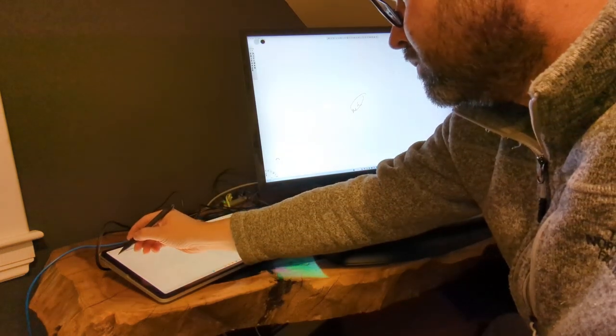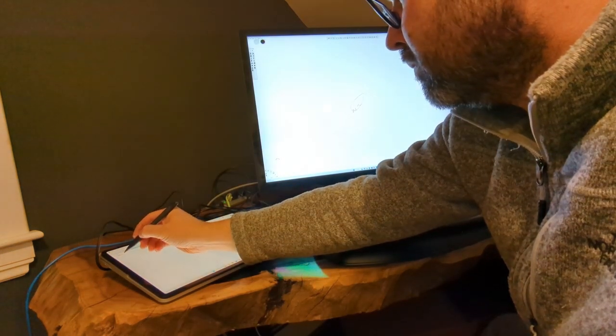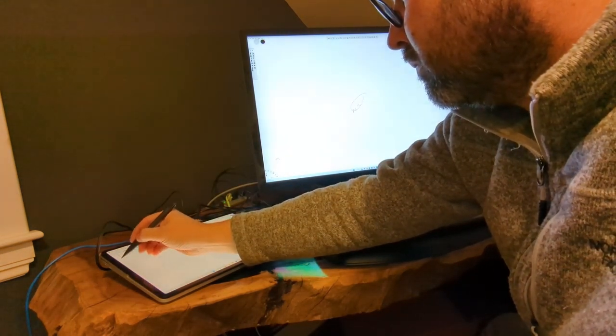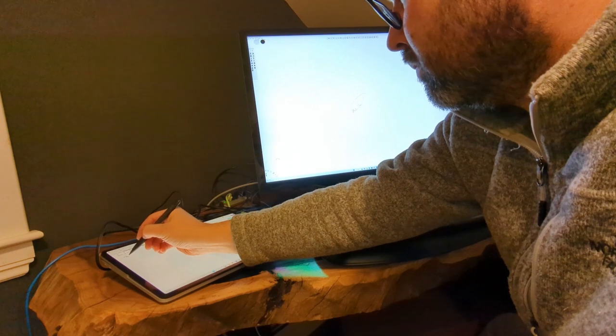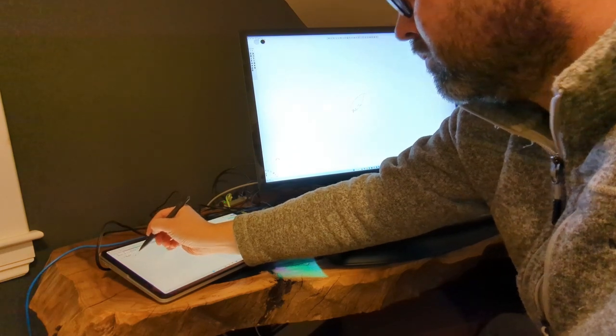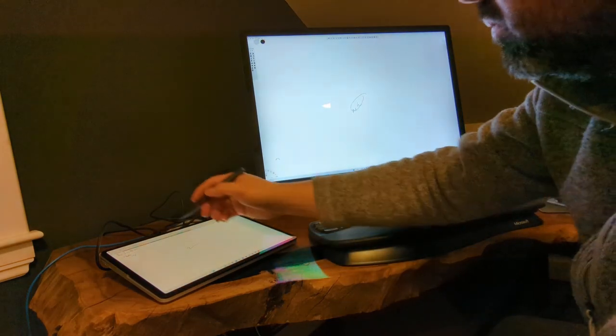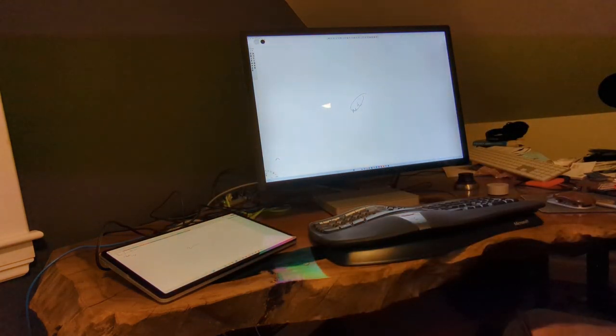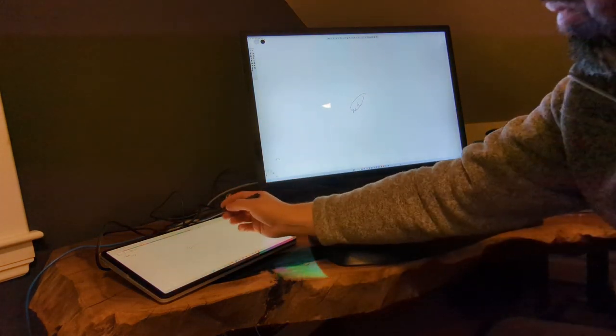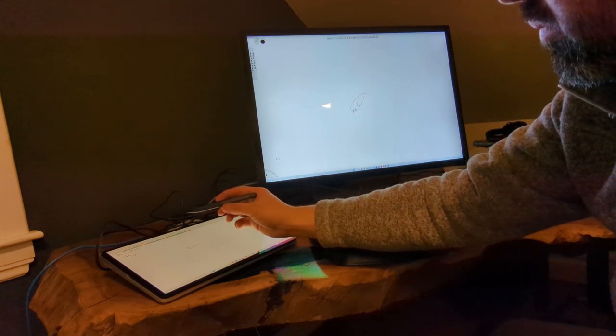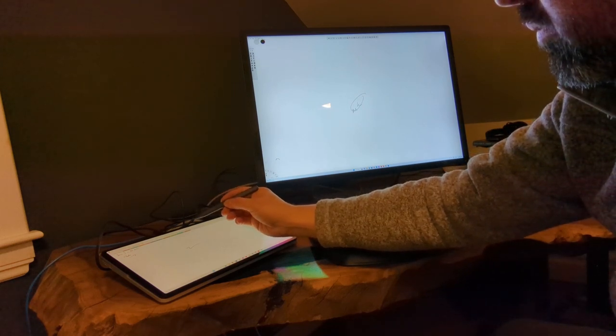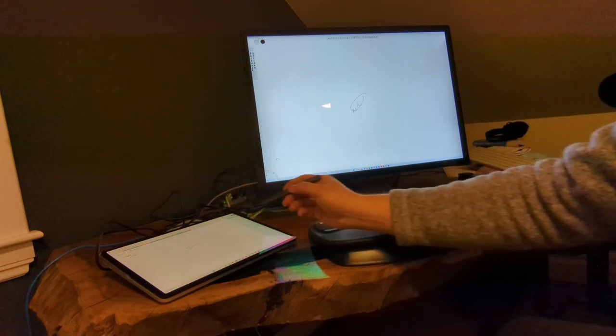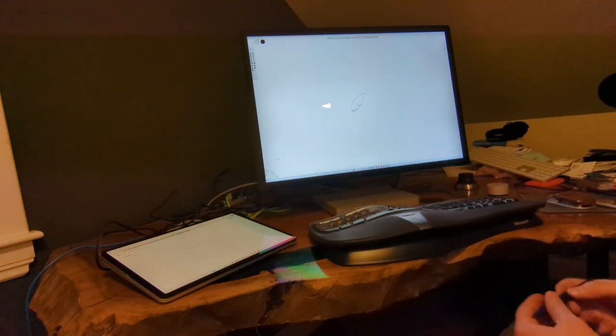This is some thoughts on the Surface Studio 2 Plus because I hadn't seen too many people reviewing this new unit. I've always loved the Surface Laptop Studio with the Slim Pen 2 because it gives you that nice haptic feedback that really makes it feel like writing on paper.